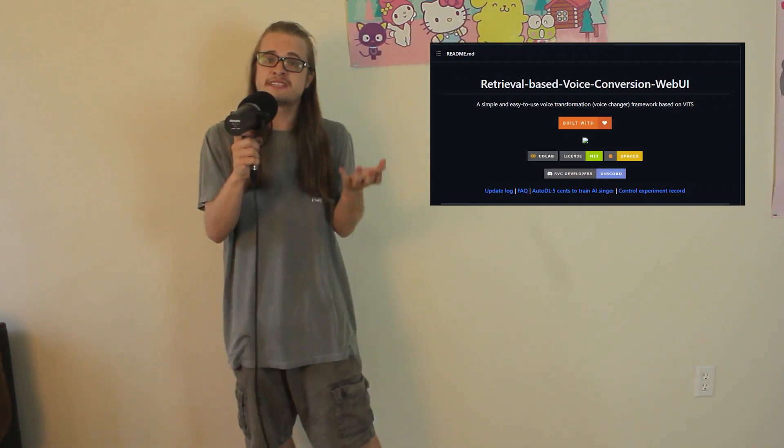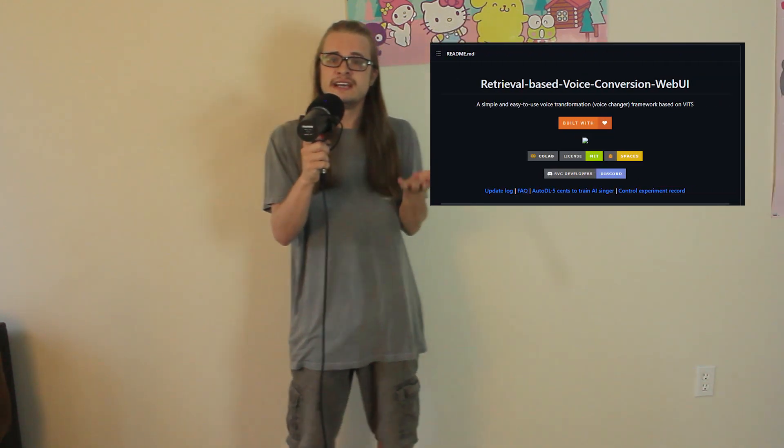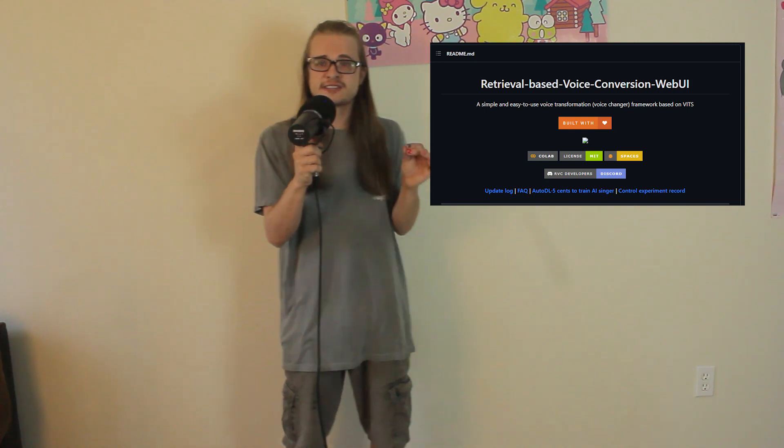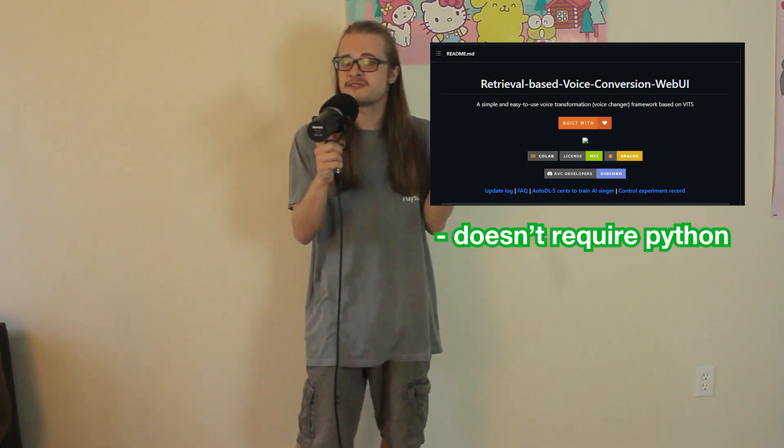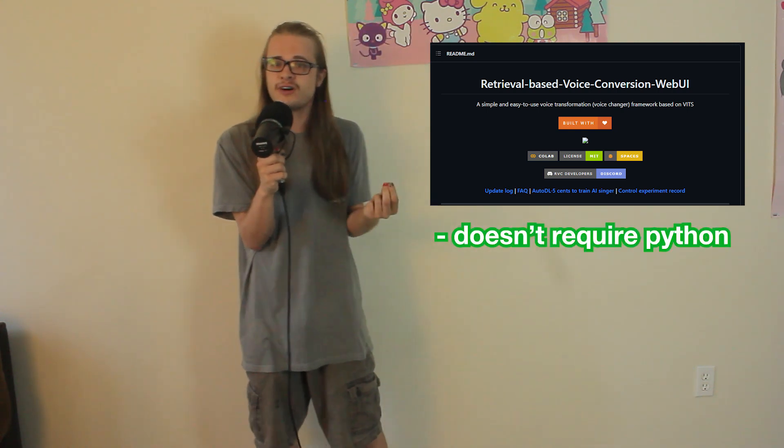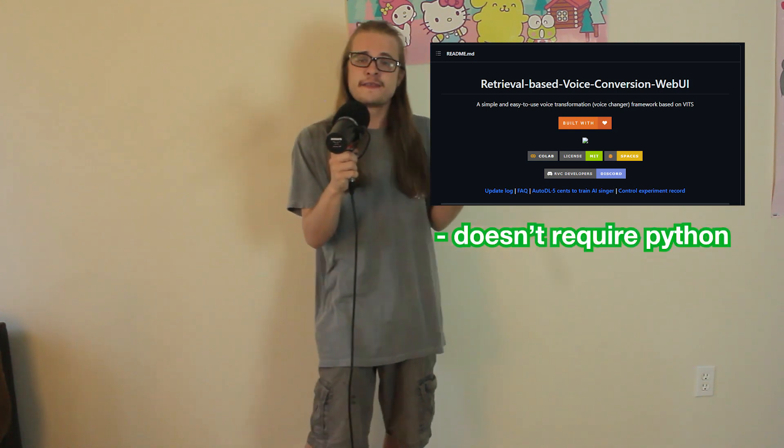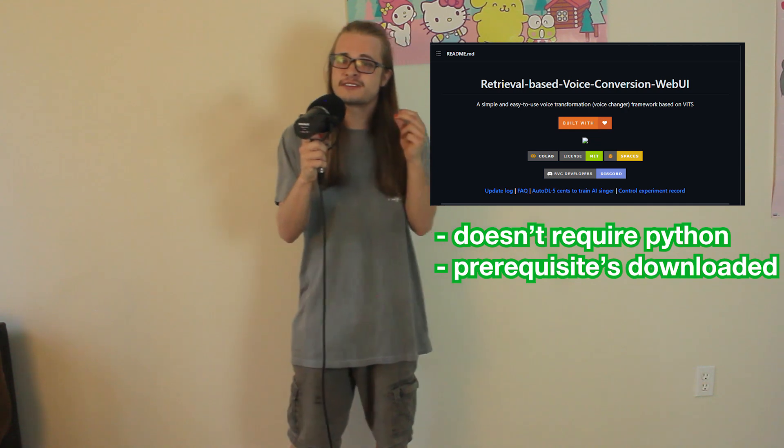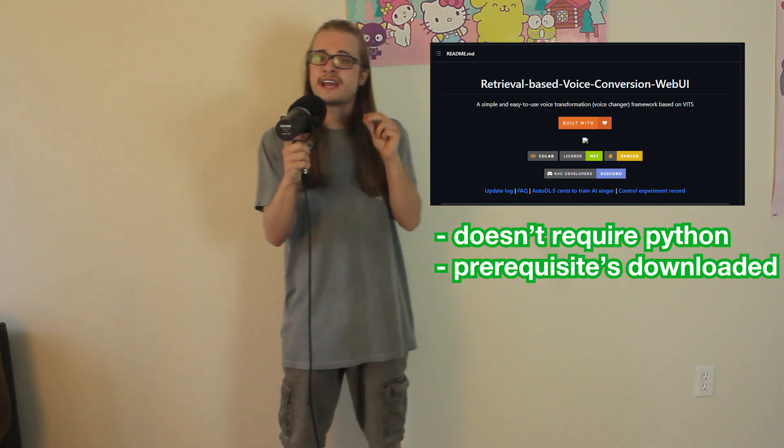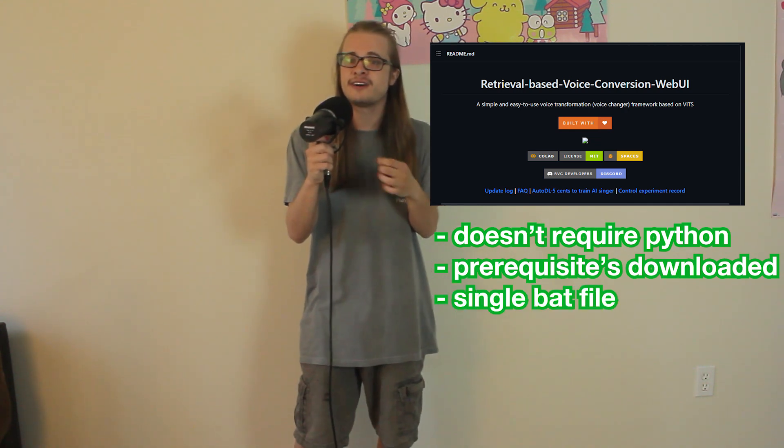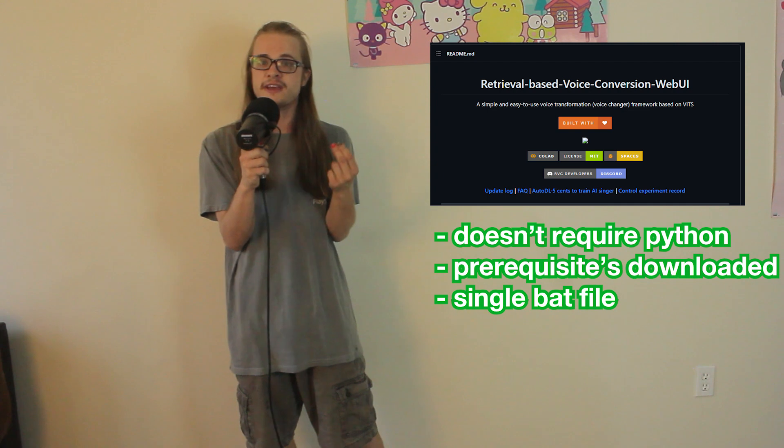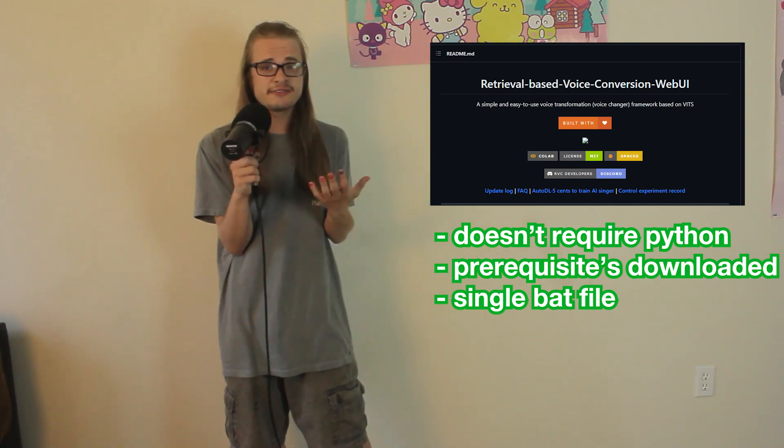RVC, or retrieval-based voice conversion, is the first AI vocal conversion program that doesn't require knowledge of Python or Anaconda to install. Instead, the prerequisites are downloaded inside of a zip, and you just run a single bat file to install them onto your PC and run the interface.